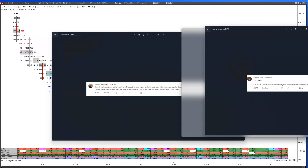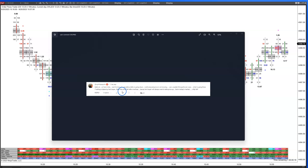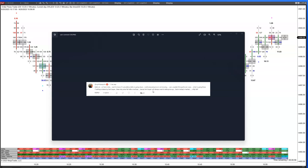That leads into the next question from Gupta. He says: hello sir, I'm from India — Namaste. I want to know, if cumulative delta is going down continuously but price is not moving, can you explain this particular case? What is going on there? If selling is being taken by limit buyers, then why does price fall after one hour? Because a limit buyer will always want to take price up. But in today's market, Nifty fell. He was specifically talking about Nifty, and you see this a lot in many markets, not just Nifty.